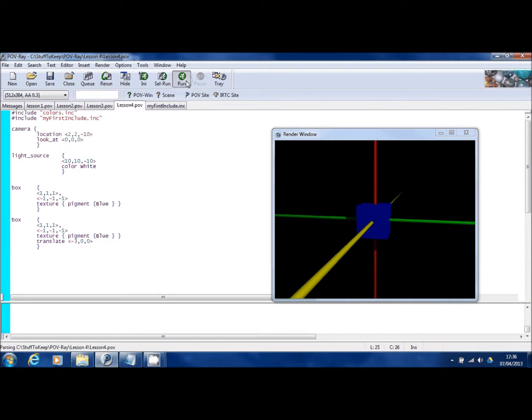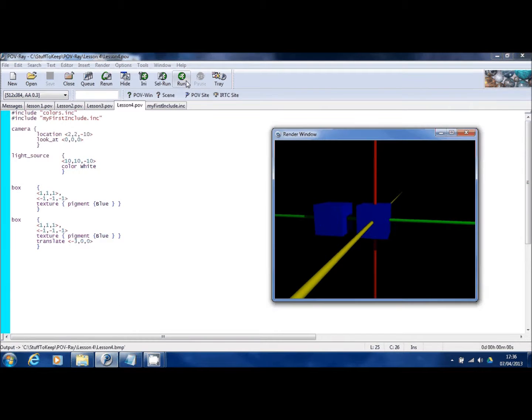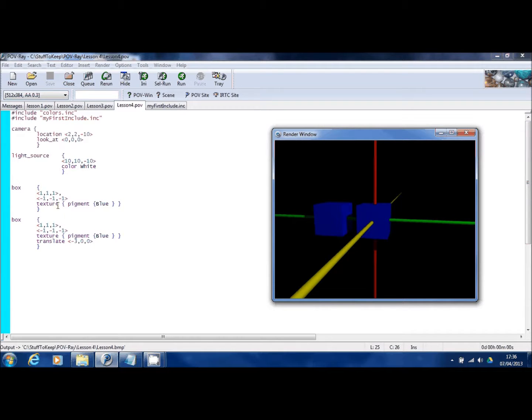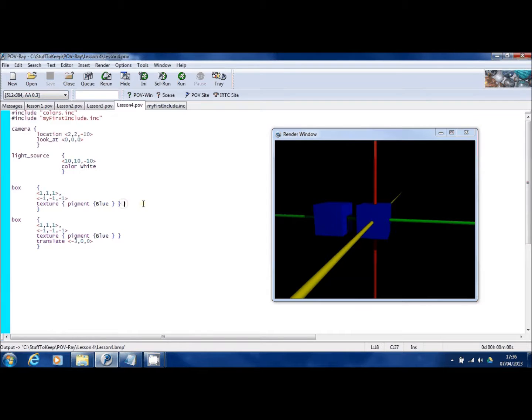So I'm saying move the whole box three to the left. So if I run this you can see we've got two boxes now. There were two before, but they were in exactly the same space, so you couldn't see them.